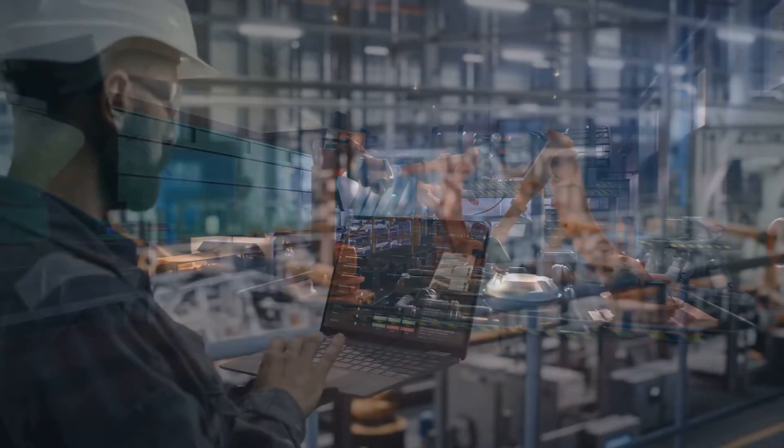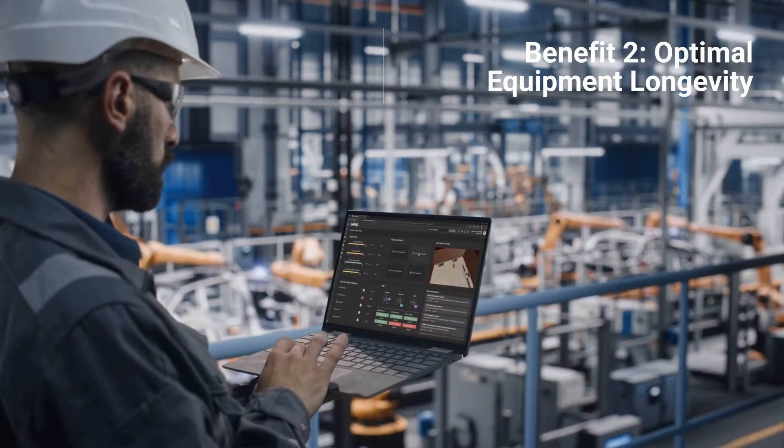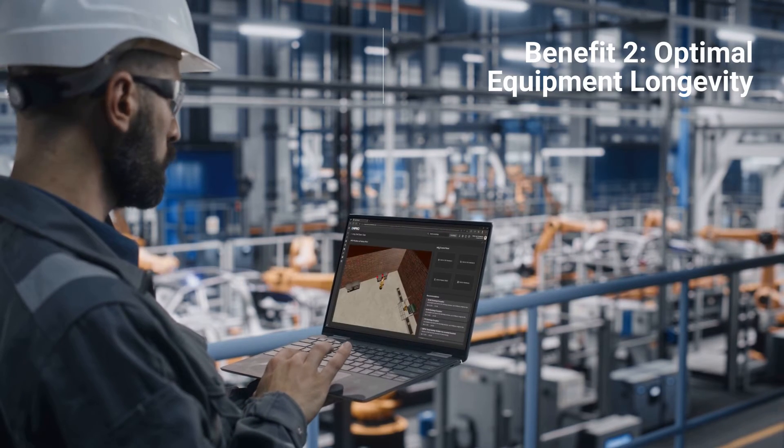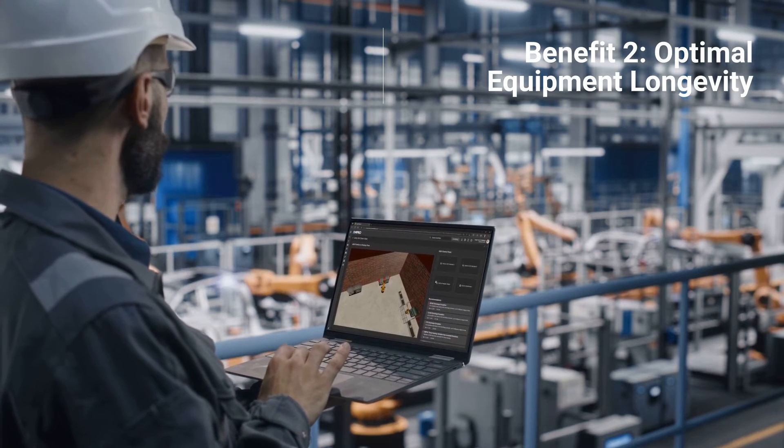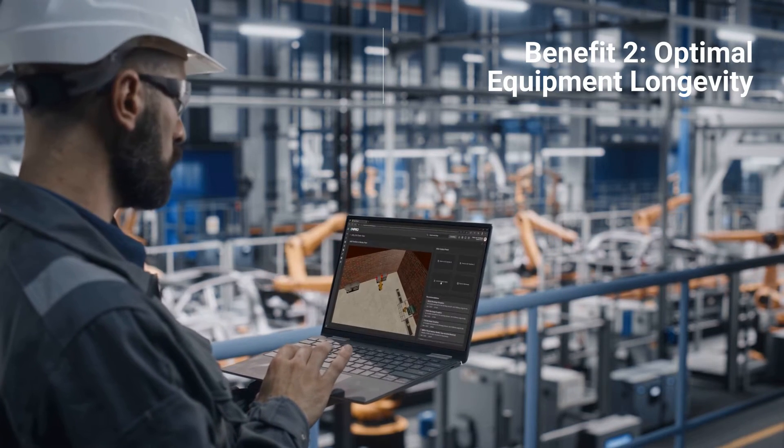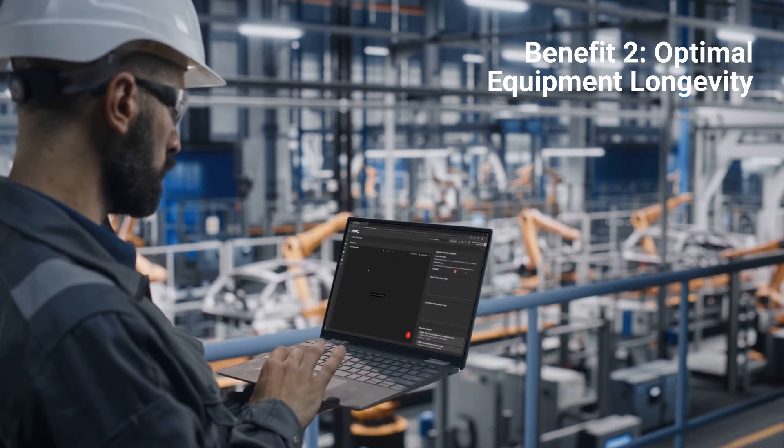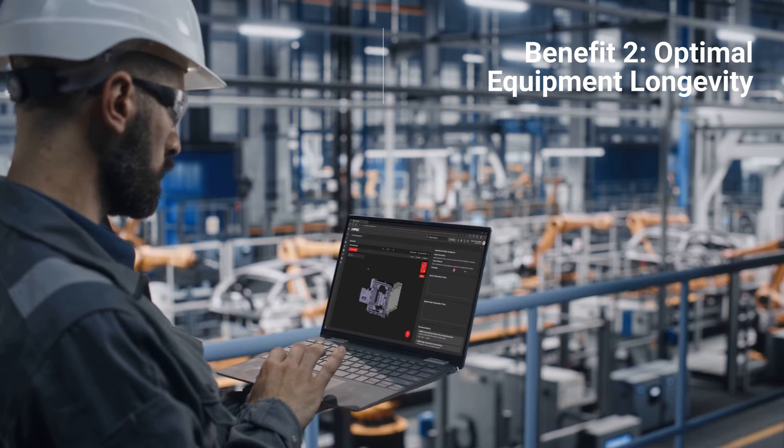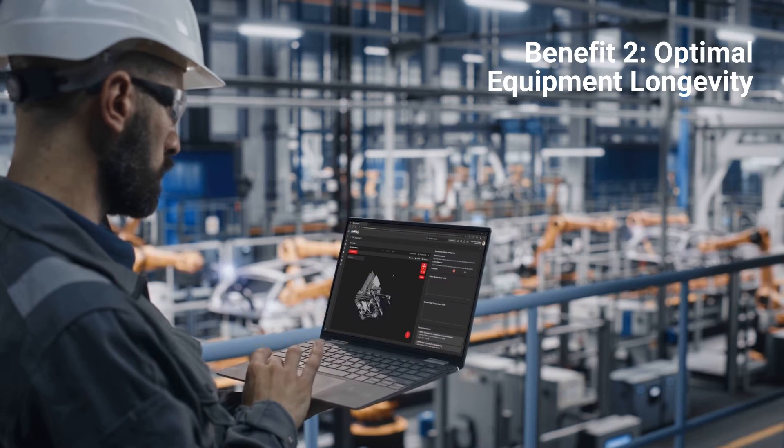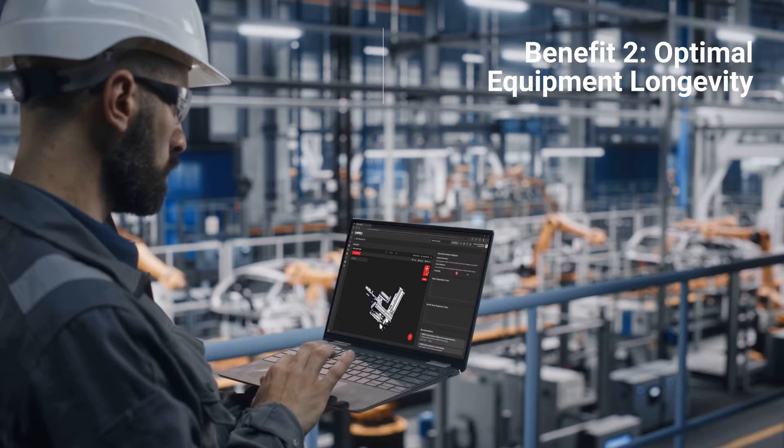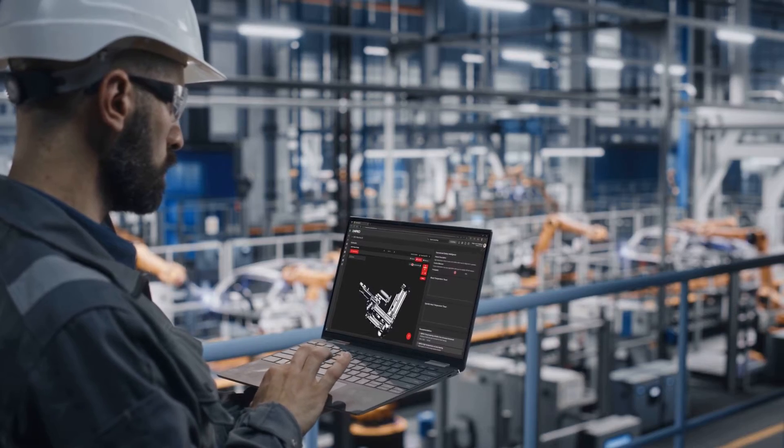Next, let's look at optimal equipment longevity. In the drive for continuous uptime, the nuanced care that PDM provides ensures that equipment isn't just running, but running optimally, prolonging its functional lifespan.